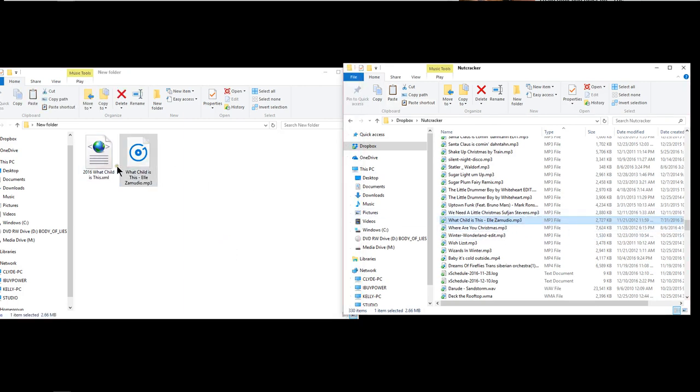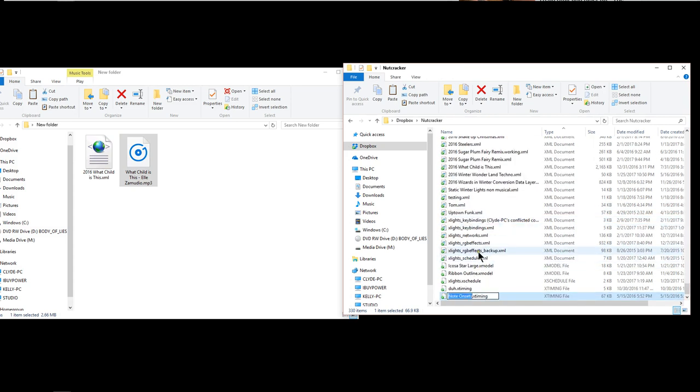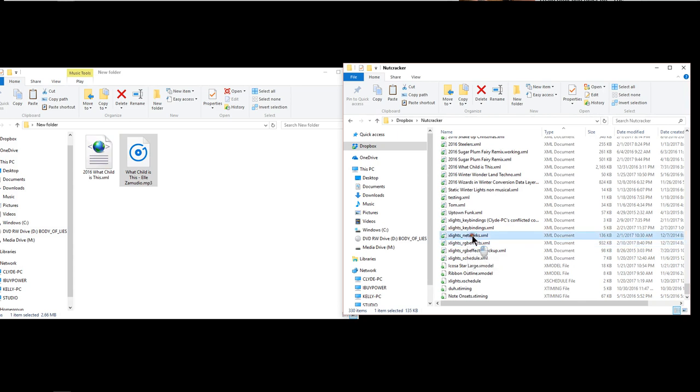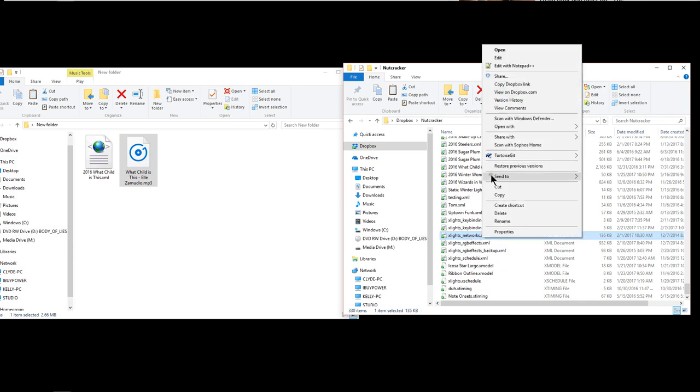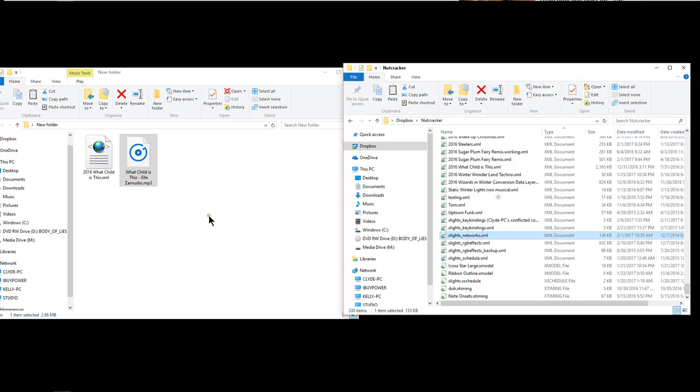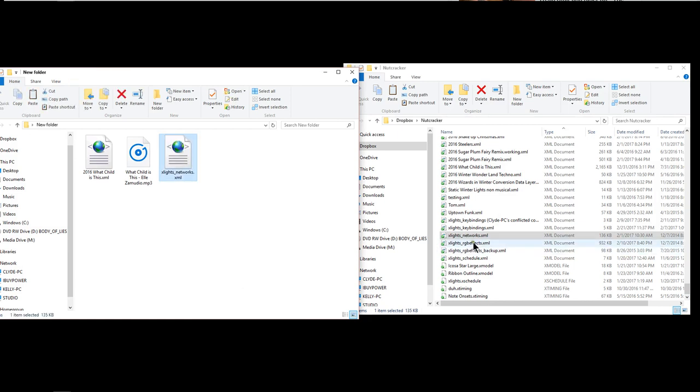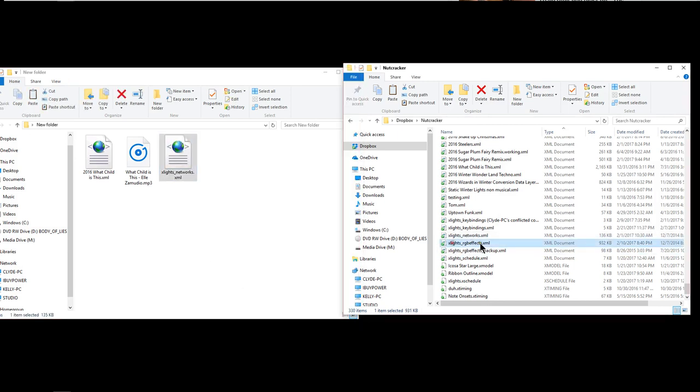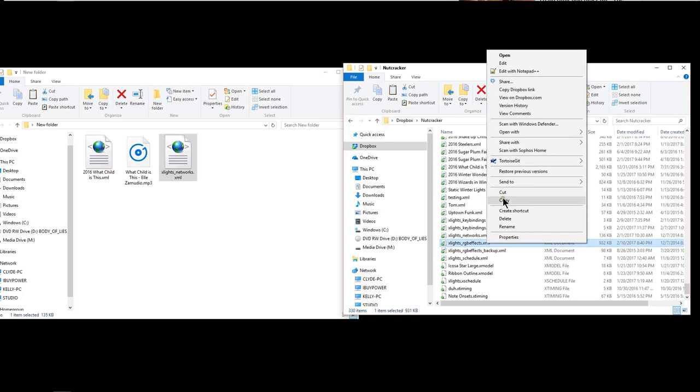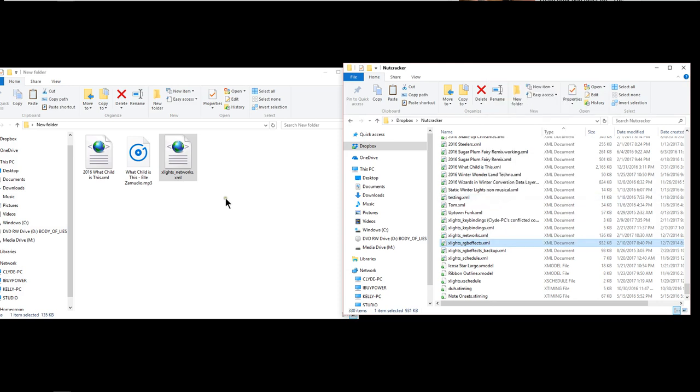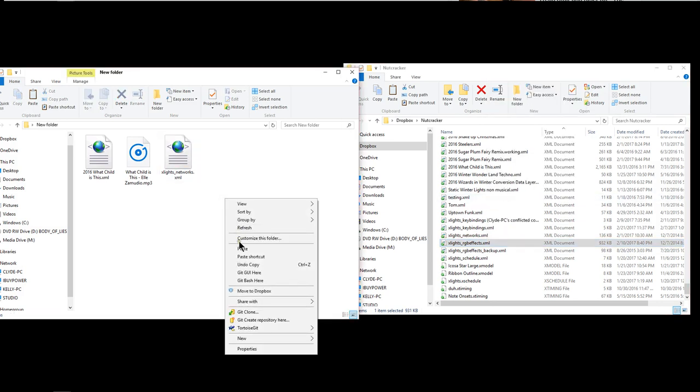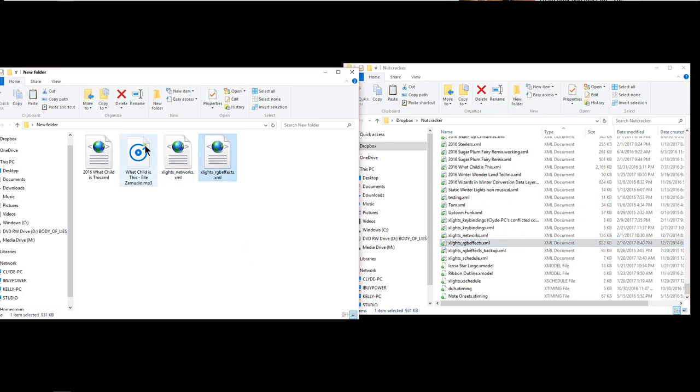So now we have two things down. We have the sequence, the XML and then we have the MP3. And then finally down here we have the last two folders that are the last two main items that we need which are xlights_networks.xml. We would copy that and we would paste. And then we have the xlights_RGB_effects.xml right click copy and paste. And those are the main ones that you need.